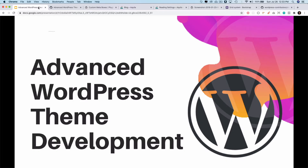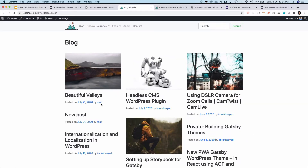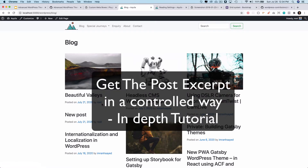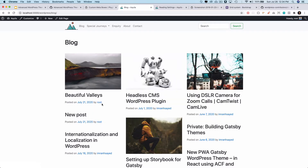Hello and welcome to another episode of advanced WordPress theme development. In the previous video we learned about how to display the author information, and prior to that we learned about posting the date and the URL. In this video we learn about how to show the excerpt and how to customize it, because sometimes we may need only a few words from the excerpt, not the default behavior of WordPress.